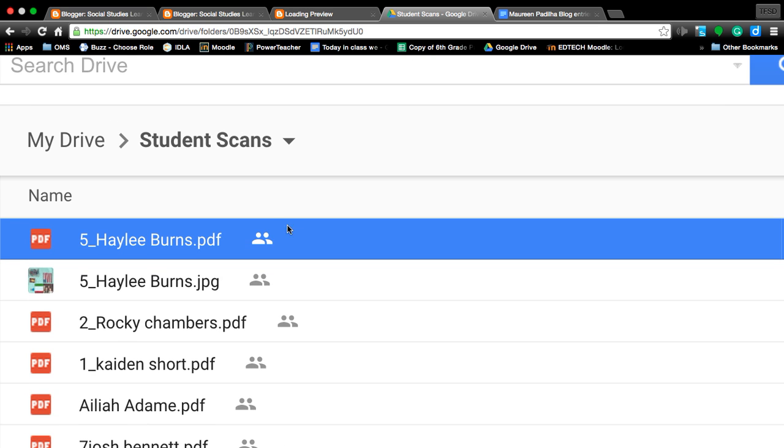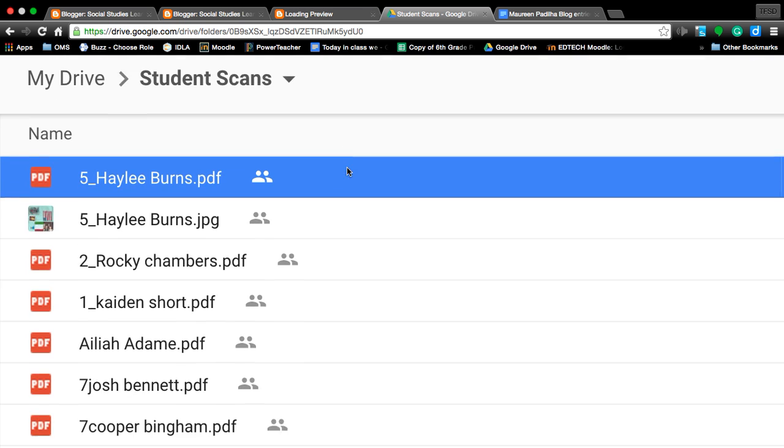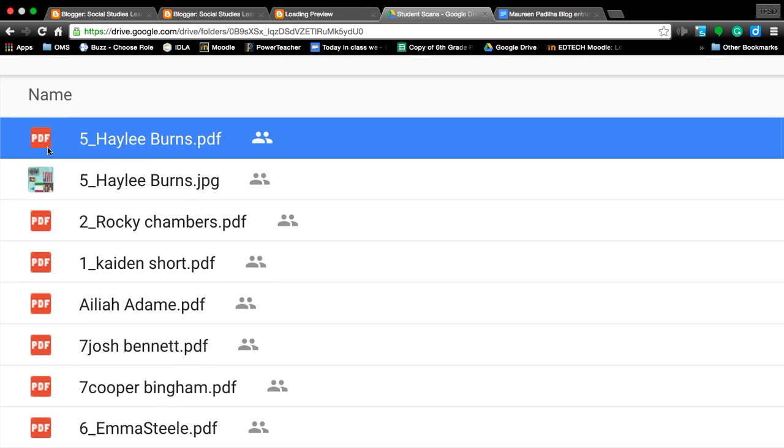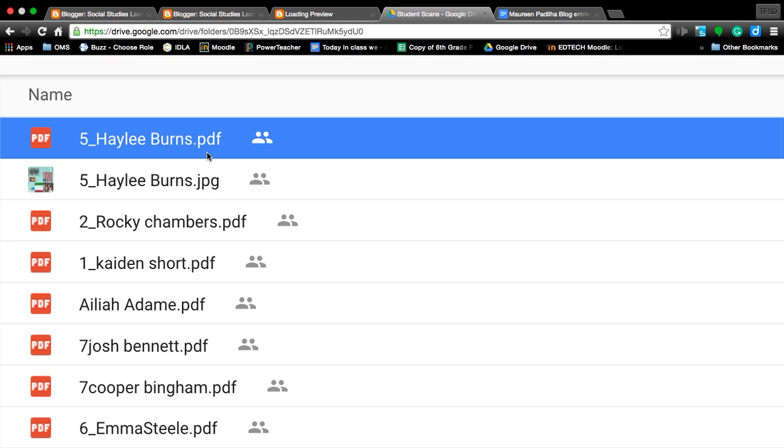There's two different things that you'll notice here. Haley has a PDF and a JPEG. We've been scanning them all as PDFs so we could get both sides. The JPEG is a picture format. Later on, if we just do one-sided images, you will be able to do JPEGs. So good job, Haley, for doing this so I can use this as an example.